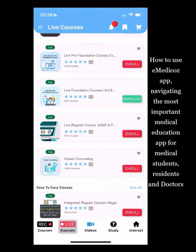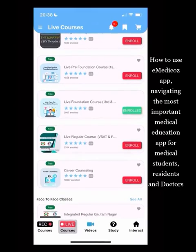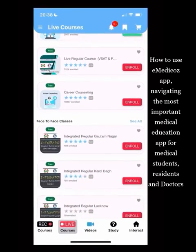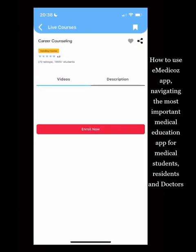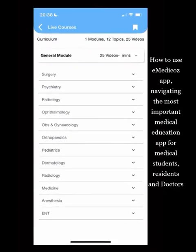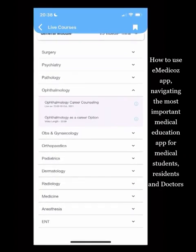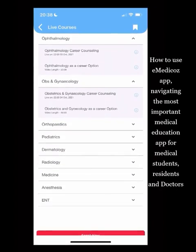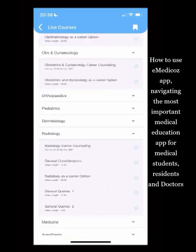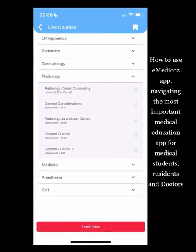For satellite students, the pre-foundation course, foundation course, and regular course are all available and visible here. You can join pre-foundation and foundation directly on the app. There is also a Career Counseling course — a free course where teachers discuss the pros and cons of each branch, helpful for students who are unsure which branch to choose.